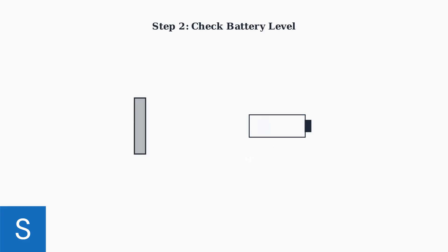Before pairing, ensure your toothbrush is charged to at least 25% battery. This ensures a stable connection during the pairing process.